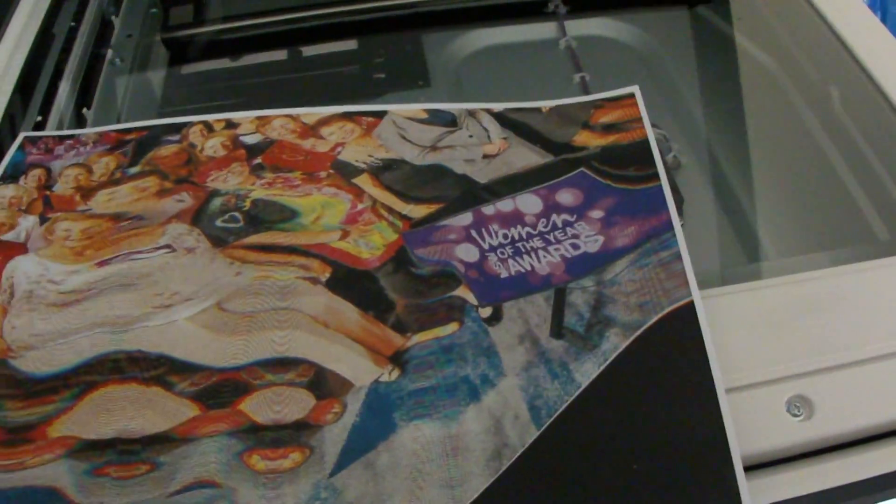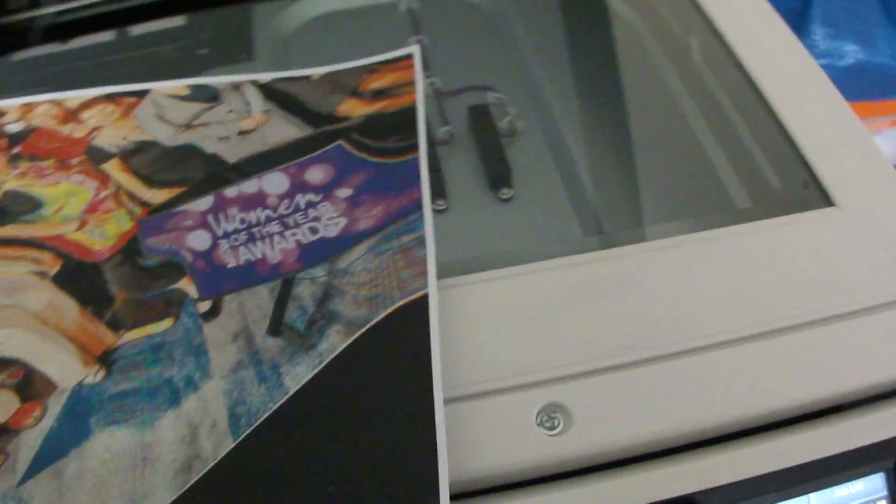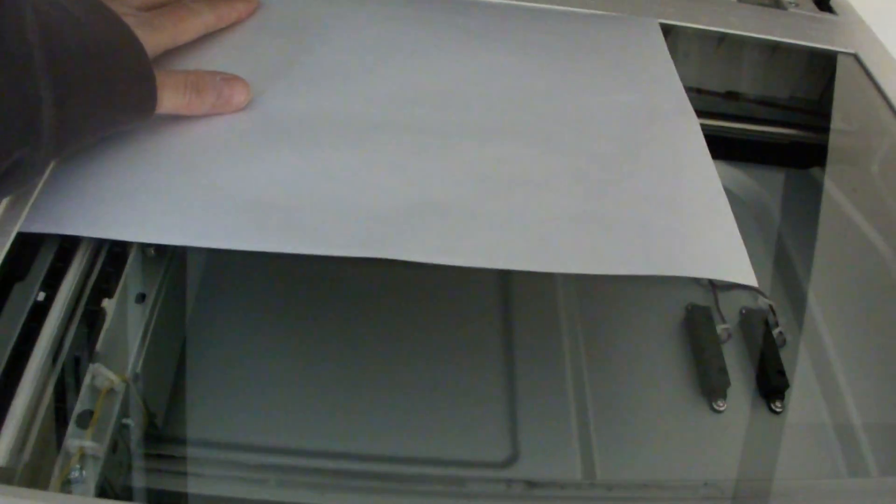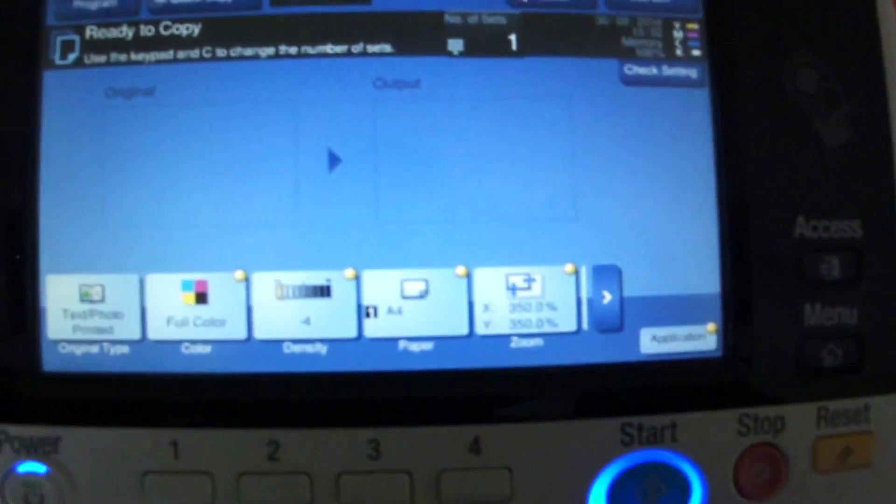We're just going to put this on the glass like so. We're just going to do it like that and we're just going to try to get this looking good quickly before the battery dies.